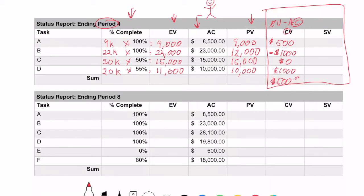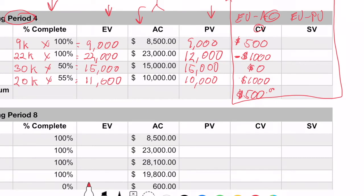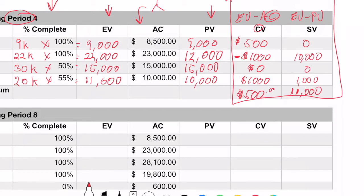Looking at the schedule variance, I compare earned value with planned value. For A: $9,000 minus $9,000 is zero. For B: $22,000 minus $12,000 is $10,000. For C: $15,000 minus $15,000 is zero. For D: $11,000 minus $10,000 is $1,000. So if I sum that up, the schedule variance is $11,000.